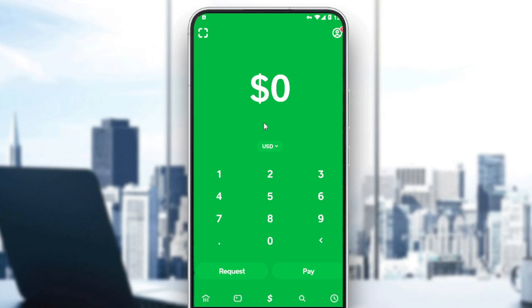If you don't, just use a VPN, or if you can't create an account, you will find out how in one of our videos on this channel. So as we said, we would like to enter a referral code on Cash App in this video.